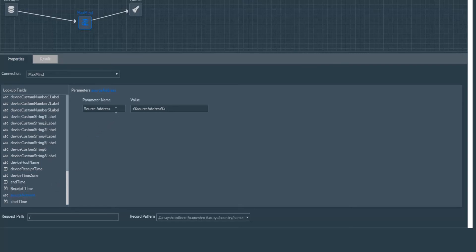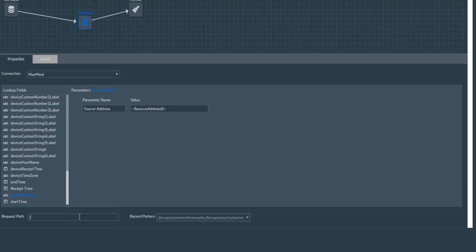I've given a name to the source address field here. Here, I've specified the parameter to grab the desired values at runtime. To access the desired record pattern, I've specified the request path, which is a forward slash for MaxMind connection.